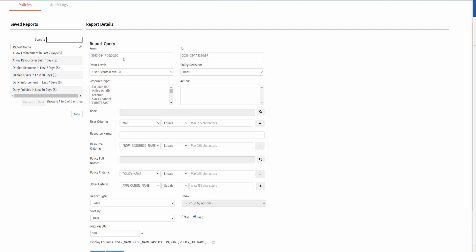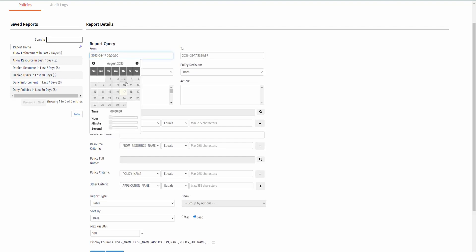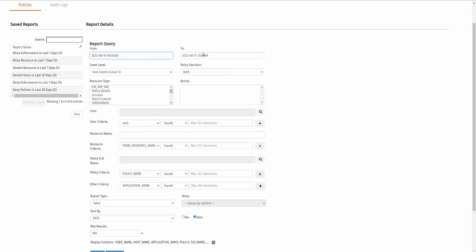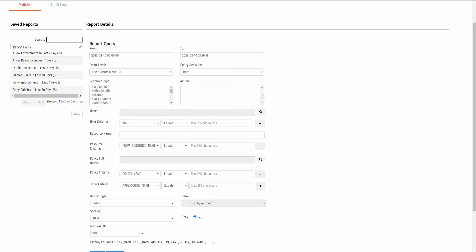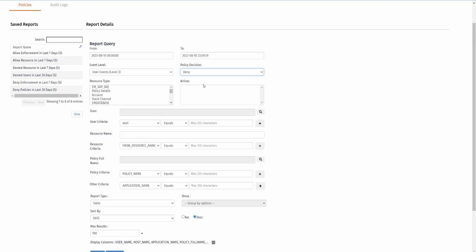First, I'll be setting the time to a particular date where I executed my desired policies. For me, it will be August 10th. After we set our time, let's set our policy decision. I want to see denied policies only and the resource type, policy details.